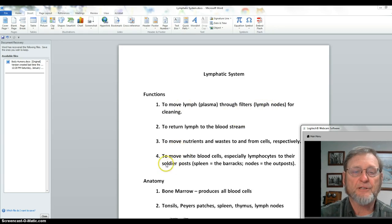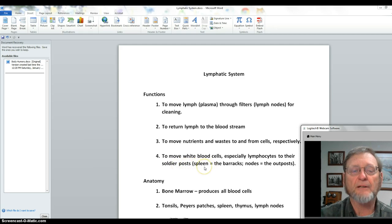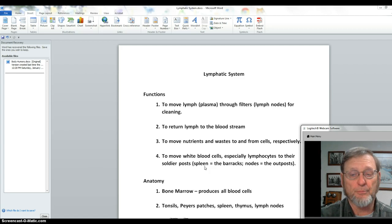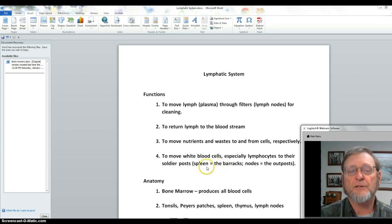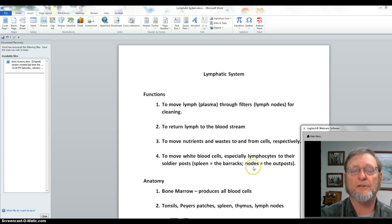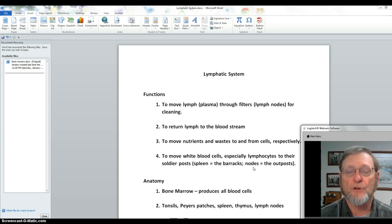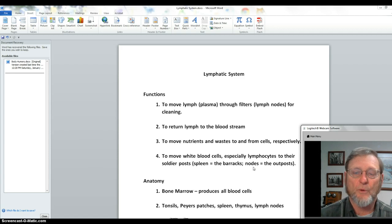Another function of the lymphatic system is to move white blood cells, especially lymphocytes, to their soldier posts. Your book refers to lymphocytes as the soldiers in the war against infectious agents. The soldier posts are the spleen — the barracks where lymphocytes including B cells and T cells are stored — and the lymph nodes are the outposts where soldiers kill and digest invaders using lysosomes.